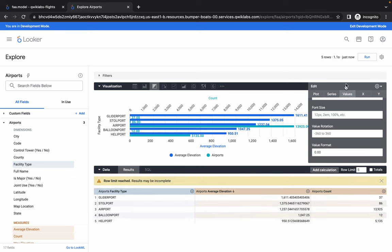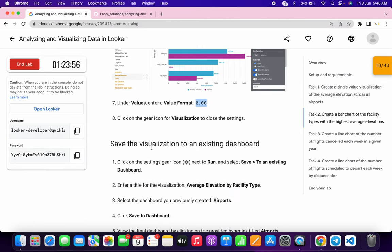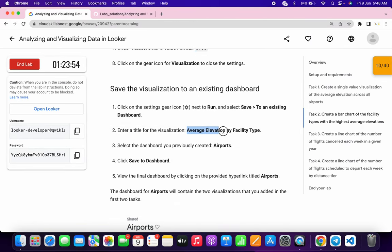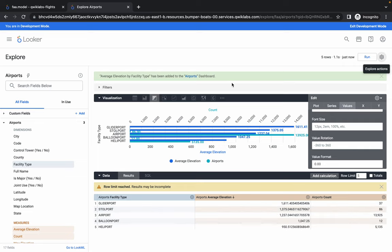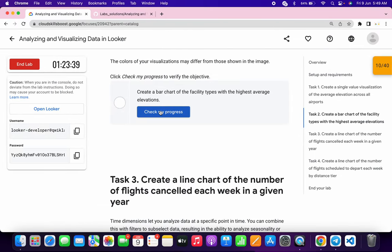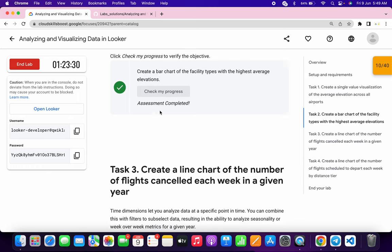You can see the row limit is five. Once all changes are done, click the gear icon, Save, and Save to Existing Dashboard. For the title, scroll down, copy the name — do not copy the full stop. Paste the name, choose the Airport Dashboard, click Save. Scroll down, click Check My Progress — you will get a score. If not, rewind and watch the task carefully.